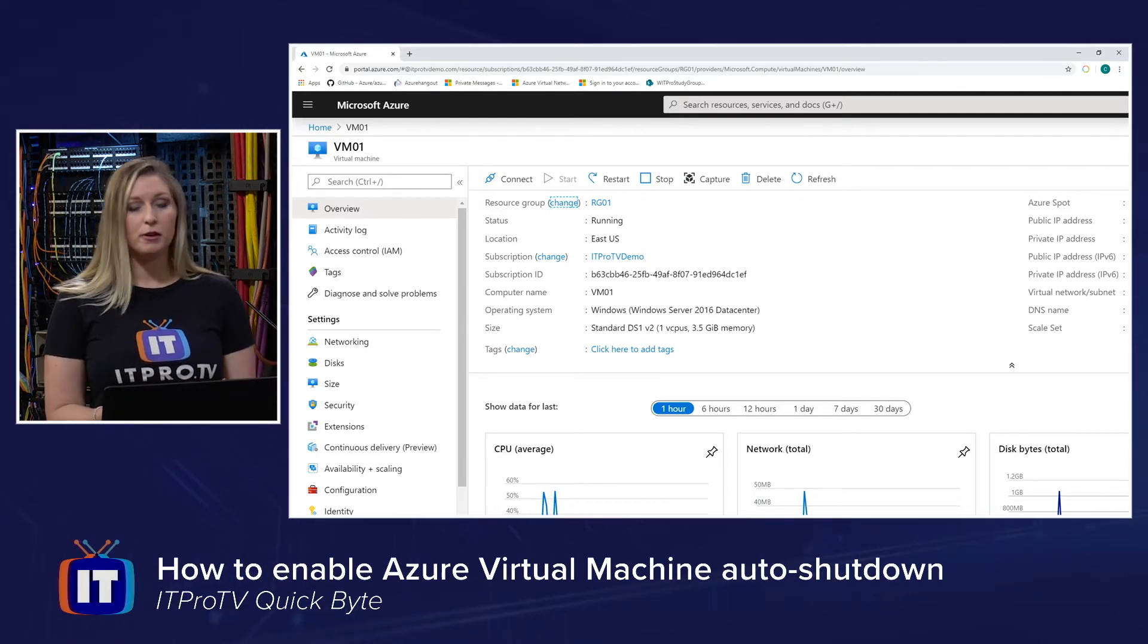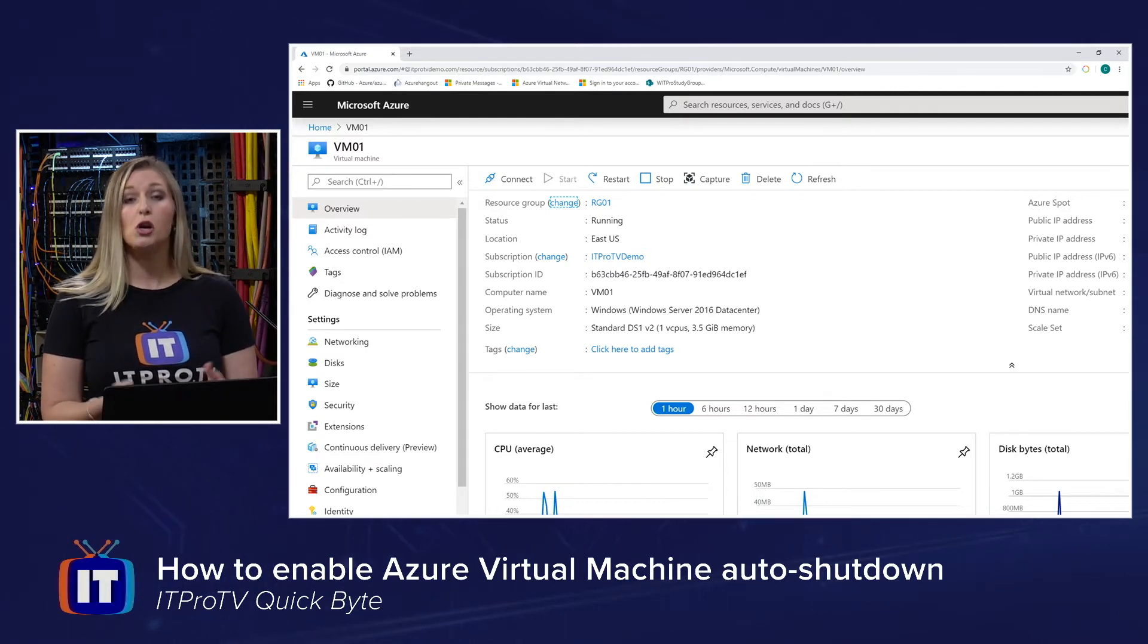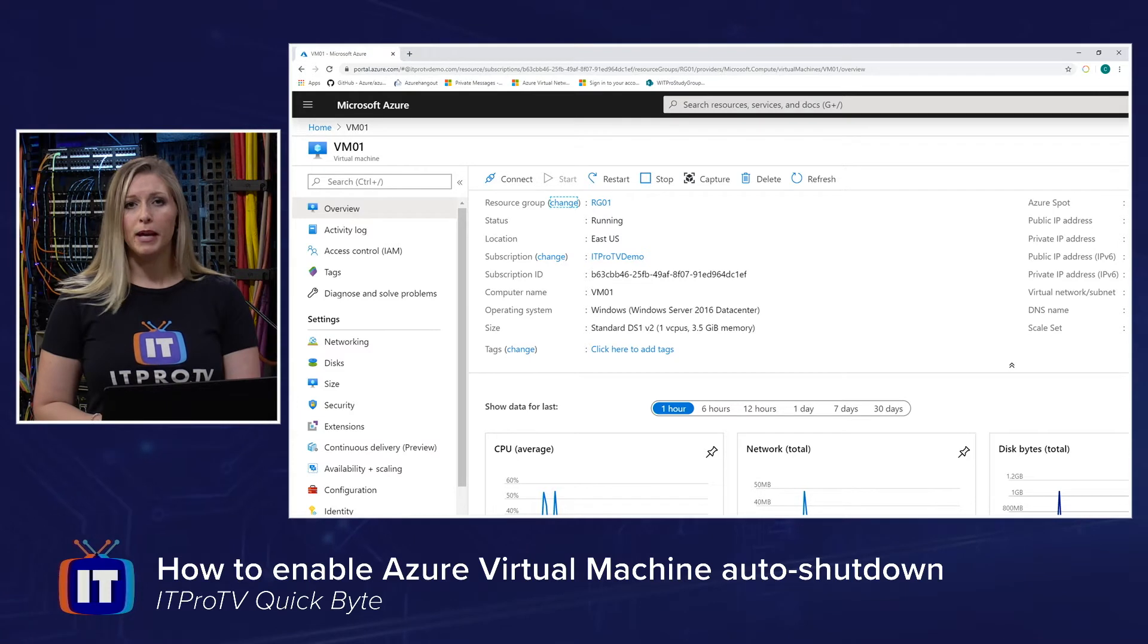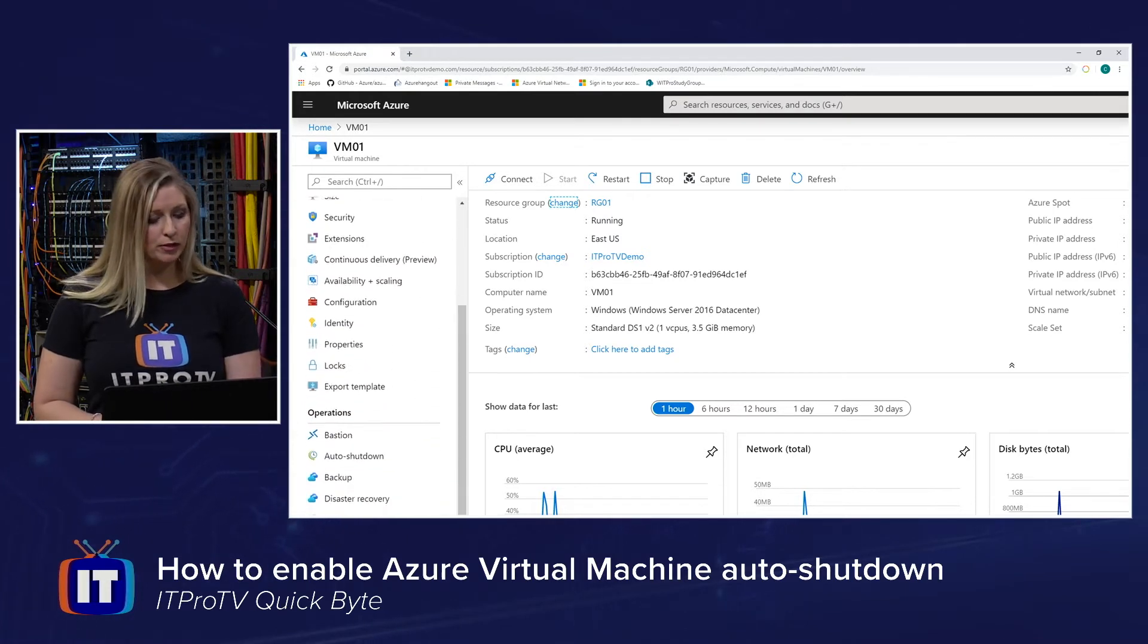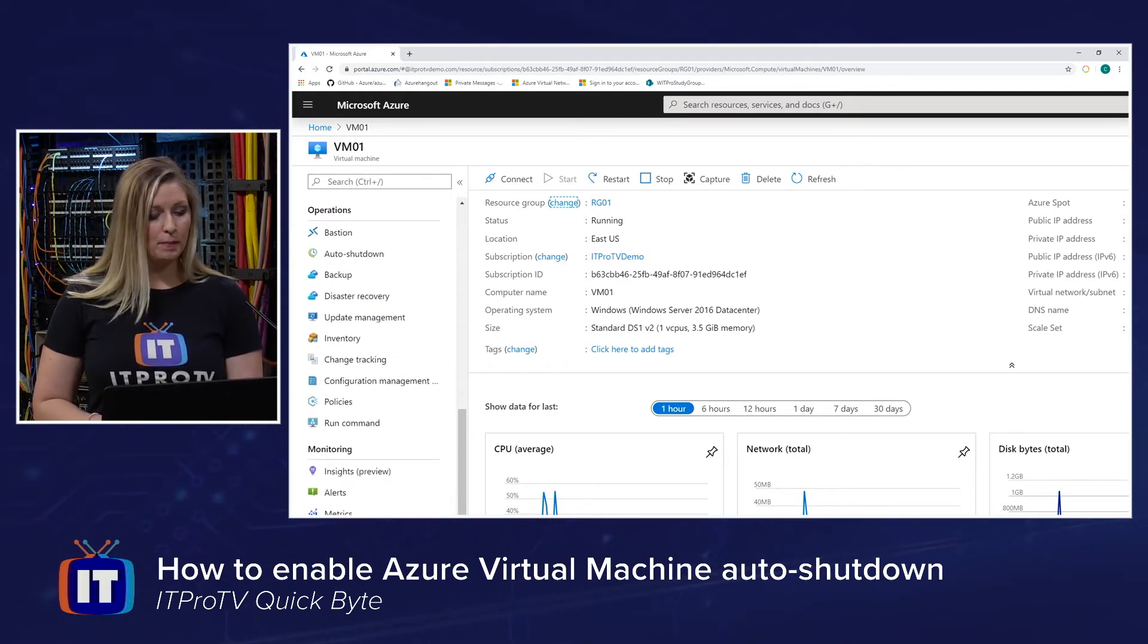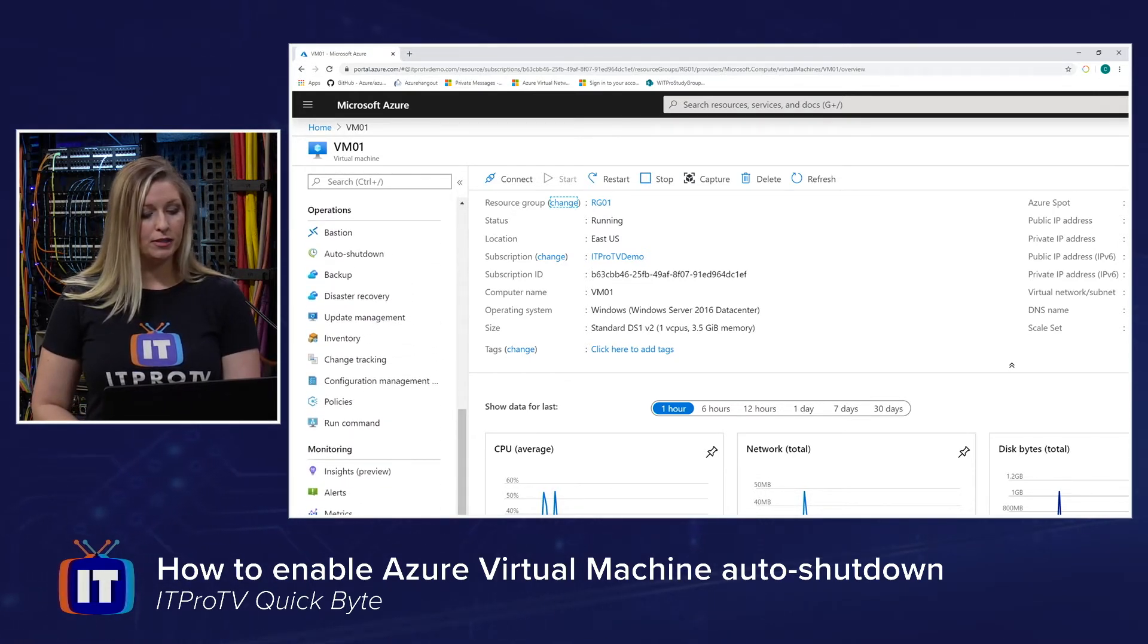Here I am on a virtual machine overview blade. On the left-hand pane, if I scroll down, I'm going to be looking underneath operations for the setting auto shutdown.